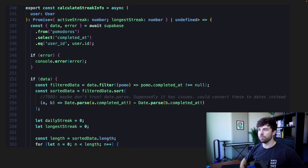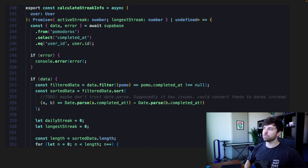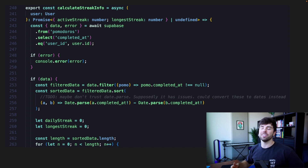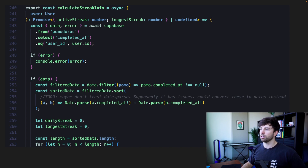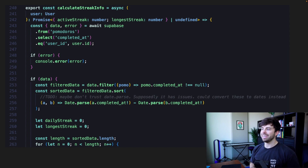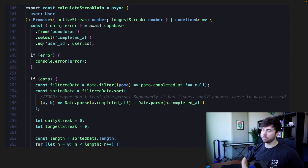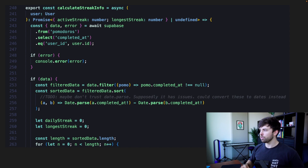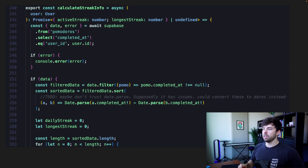Now we are in the calculate streak info function. It takes in a user object and returns a promise that resolves to an object containing the active streak and the longest streak — both numbers — or undefined if there's an error. First we query the database from the Pomodoros table and select everything from the completed at column that matches the user ID. If there is data, the first thing we do is filter out all the null data. Anytime there is a null object, that means the Pomodoro was not completed — the user either left the website early or manually canceled it — and there's no completed at date. The filtered data will contain all the non-null completed Pomodoros.